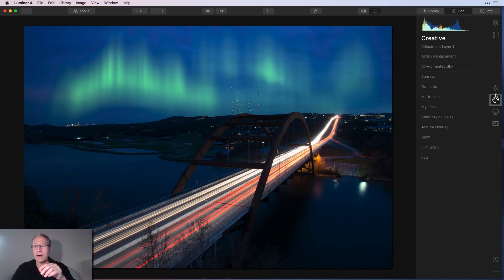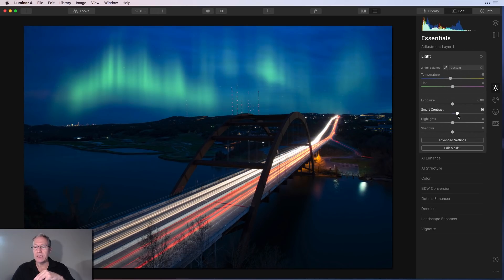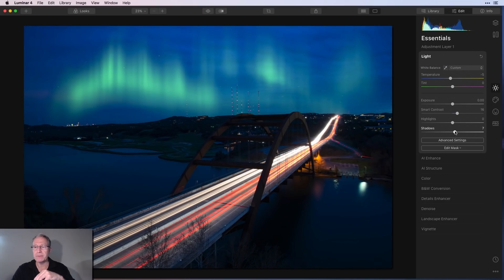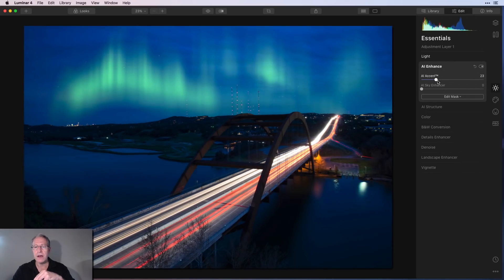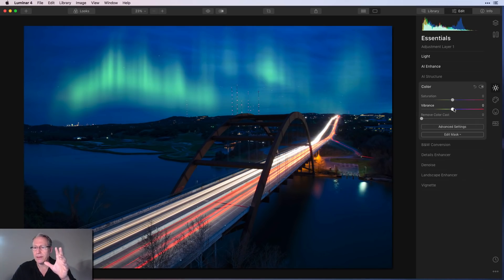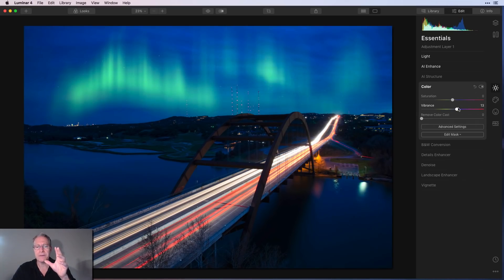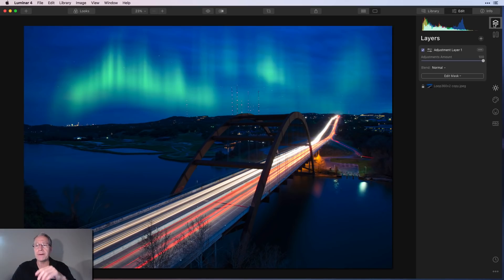First, what I recommend doing is add that adjustment layer. Maybe you'll come in here and do a couple of things like maybe change some contrast, maybe bump up some shadows, maybe give it a little AI accent if I could grab that. So I've come in, I've made a, maybe I'll do a little color too. I do like my vibrance and my color. So I've made a couple of adjustments on this layer.